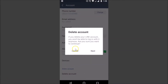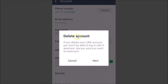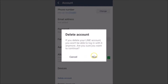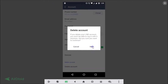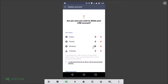Tap on Delete Account and here we have a pop-up: 'Delete account — if you delete your Line account you won't be able to login with it anymore. Are you sure you want to continue?' Make sure you read that, and if you agree just tap the Next button.